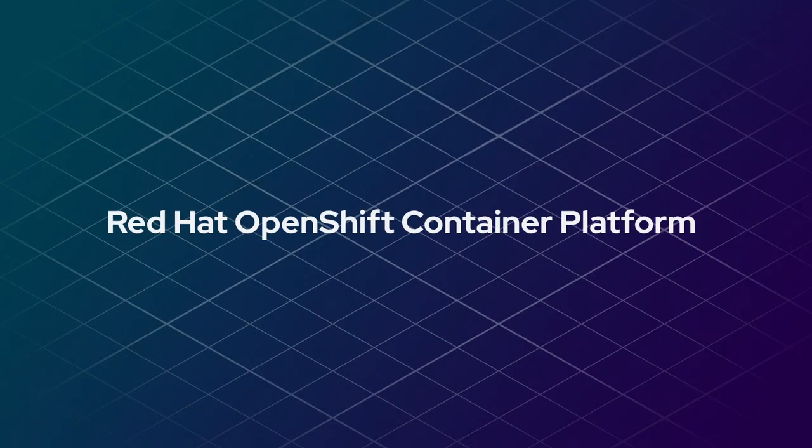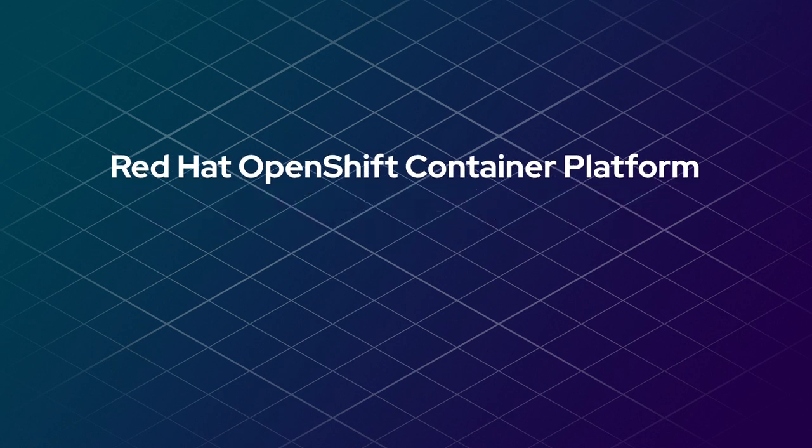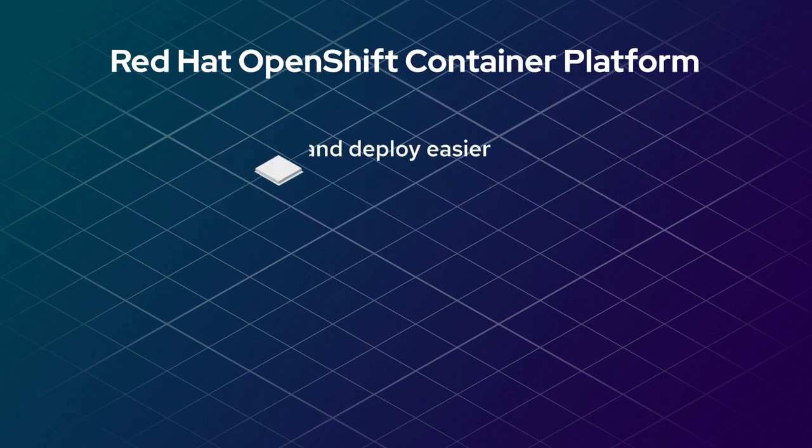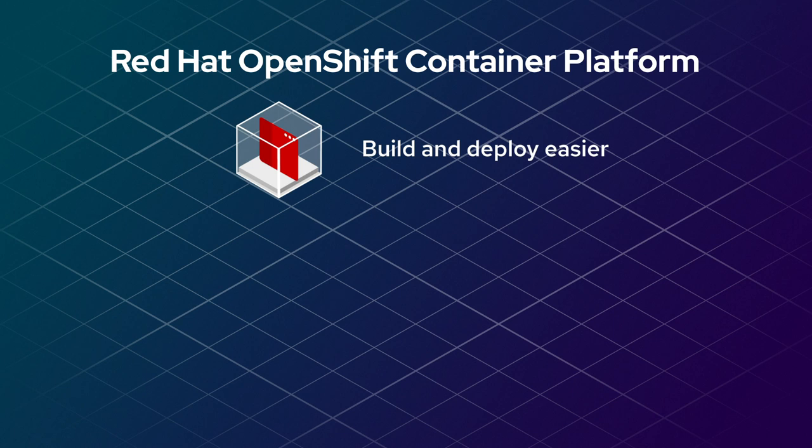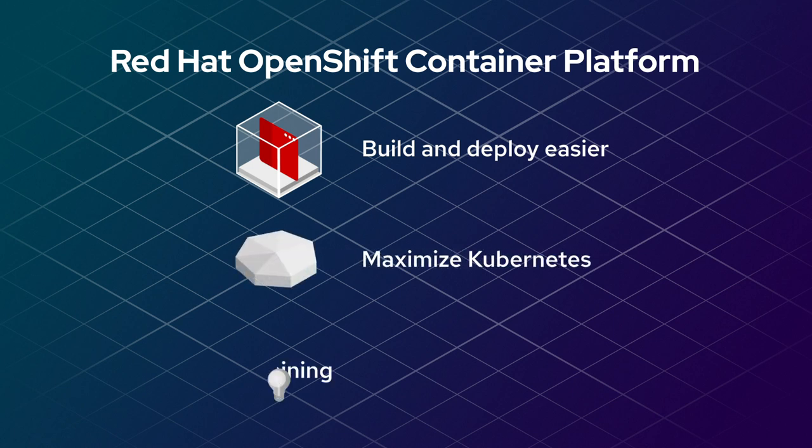Red Hat OpenShift is increasing developer productivity by making it easier for developers to build and deploy their containerized applications, harnessing the power of Kubernetes without becoming infrastructure experts.